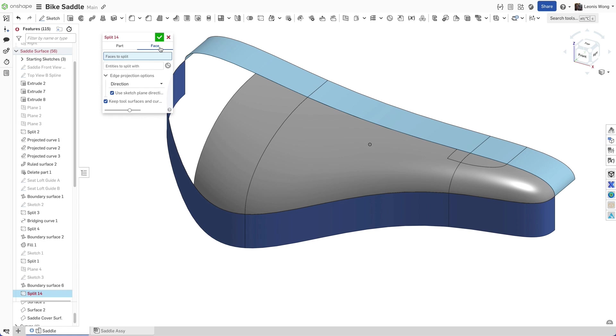In OnShape, you can split by using make connectors on the fly without closing the split feature dialog.